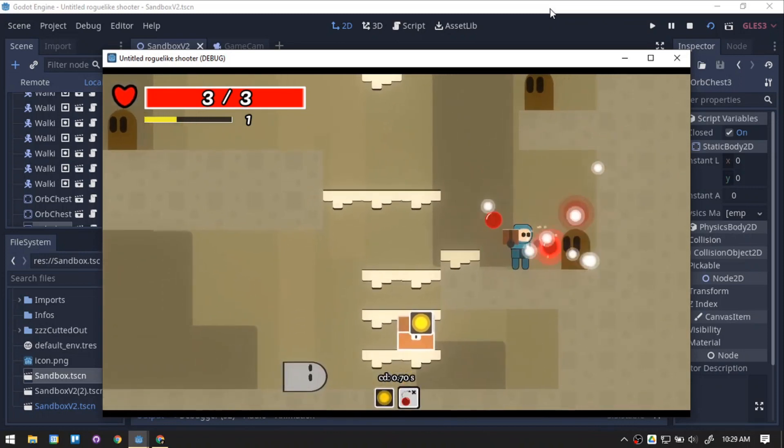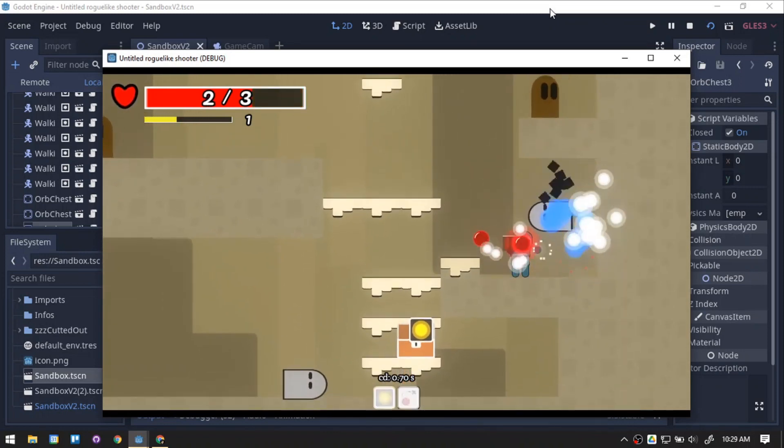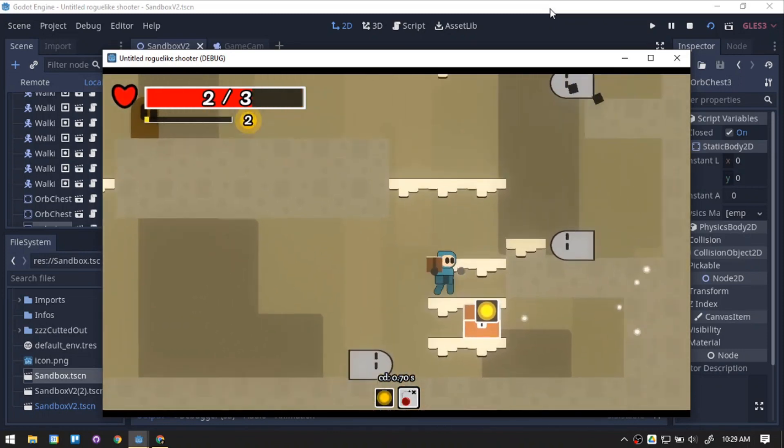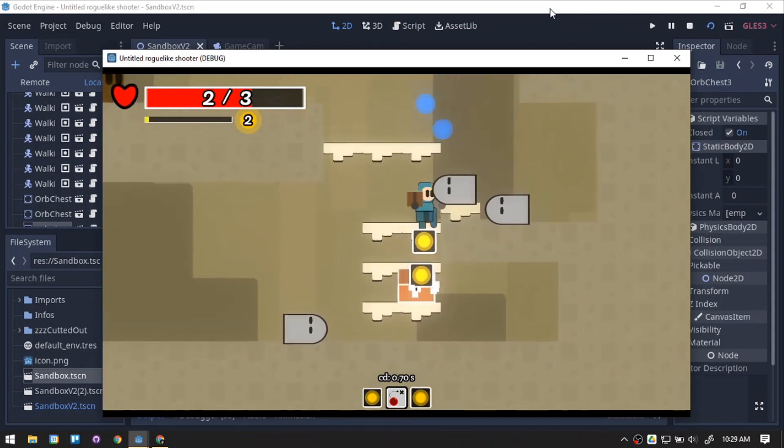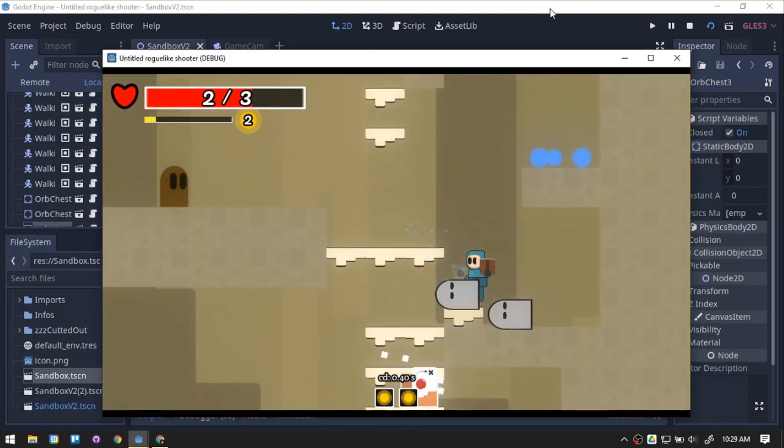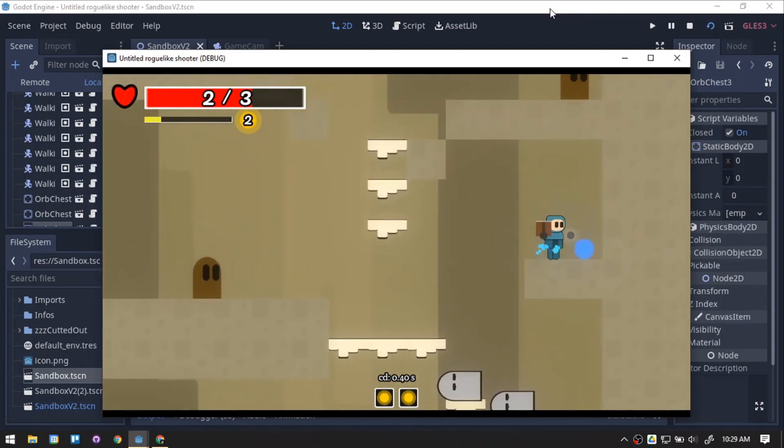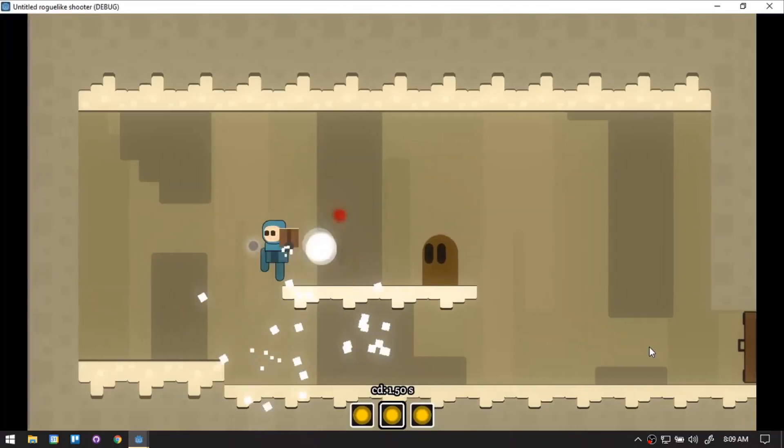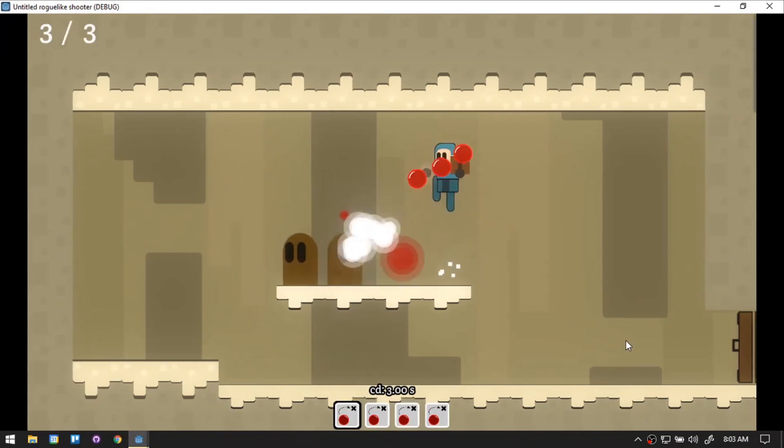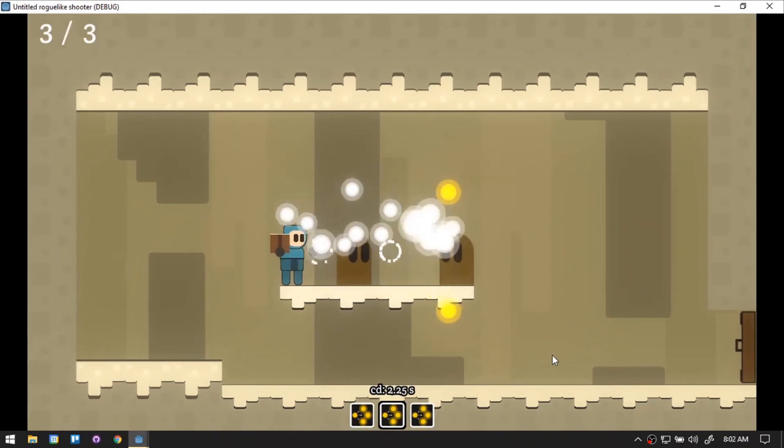Since the last devlog, I've been doing some tweaks and polish to the game. The tweaks included the player attack. Previously, I have 3 types of orbs: the normal orb, the seeker, and the scatter orb.